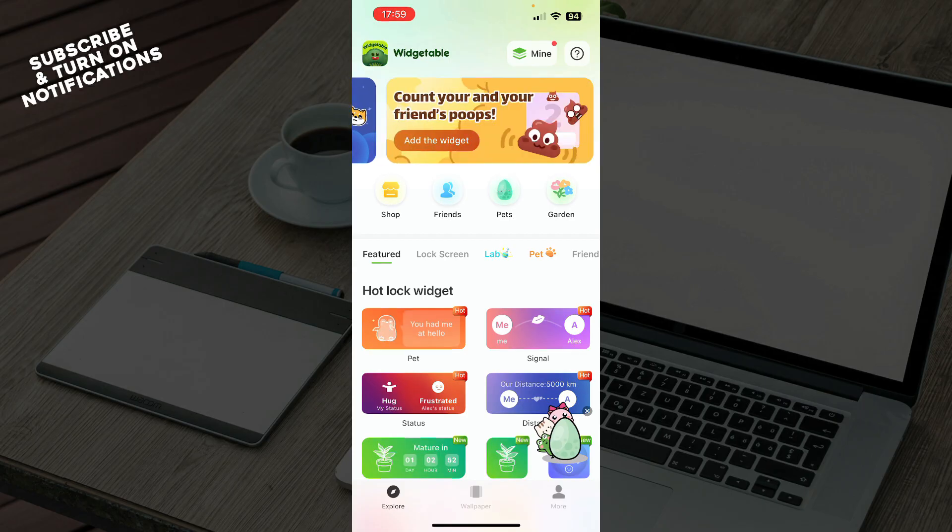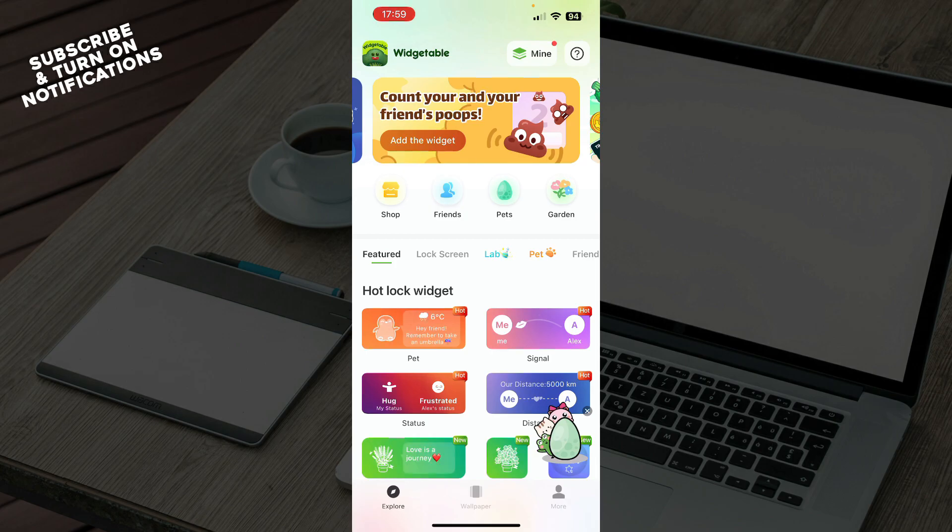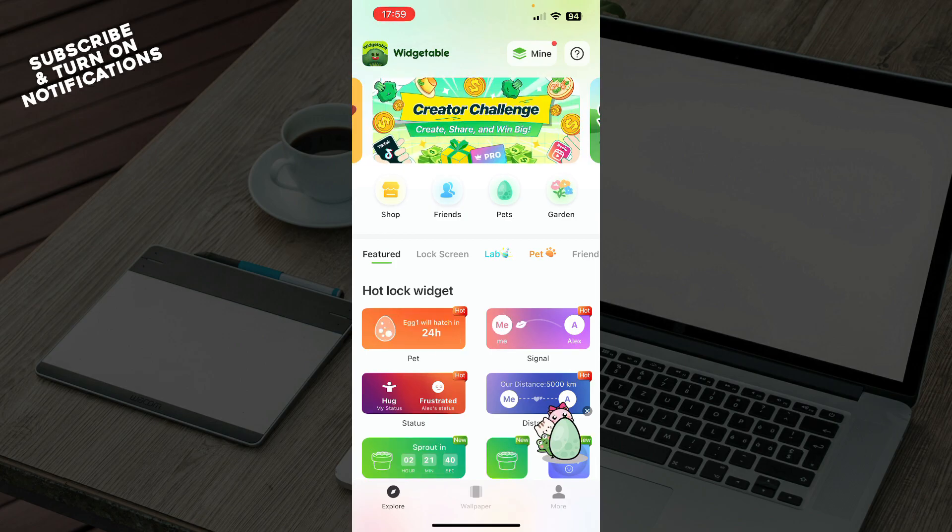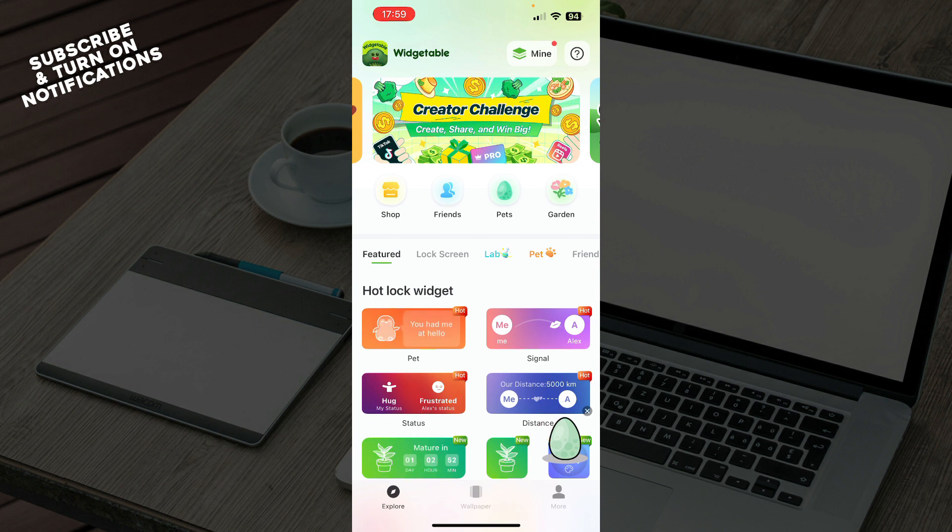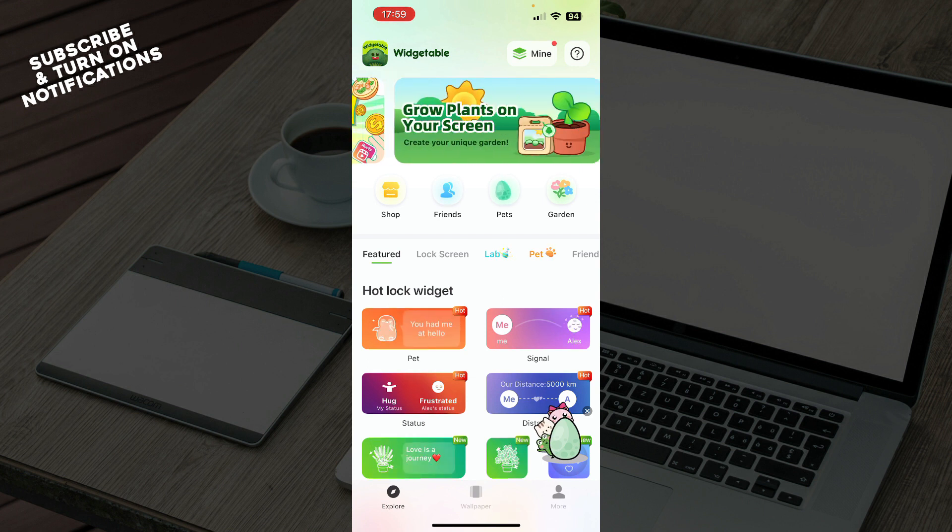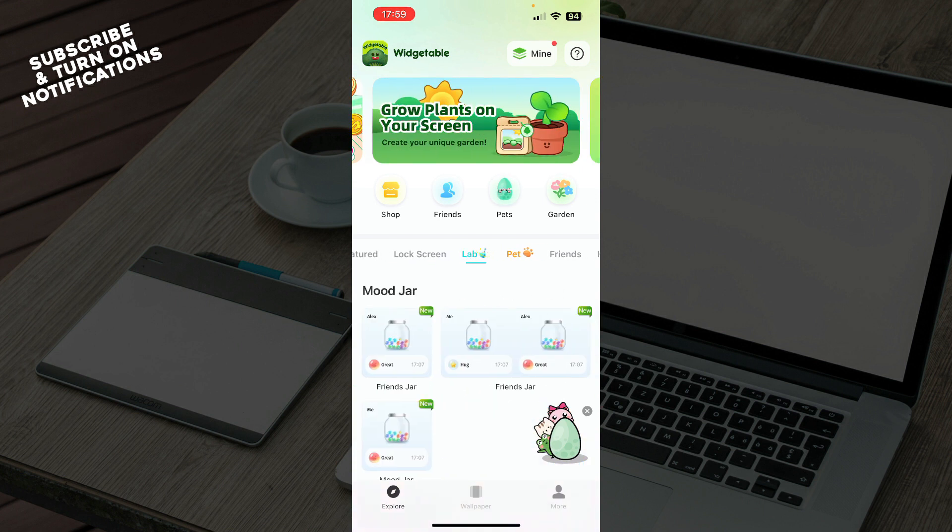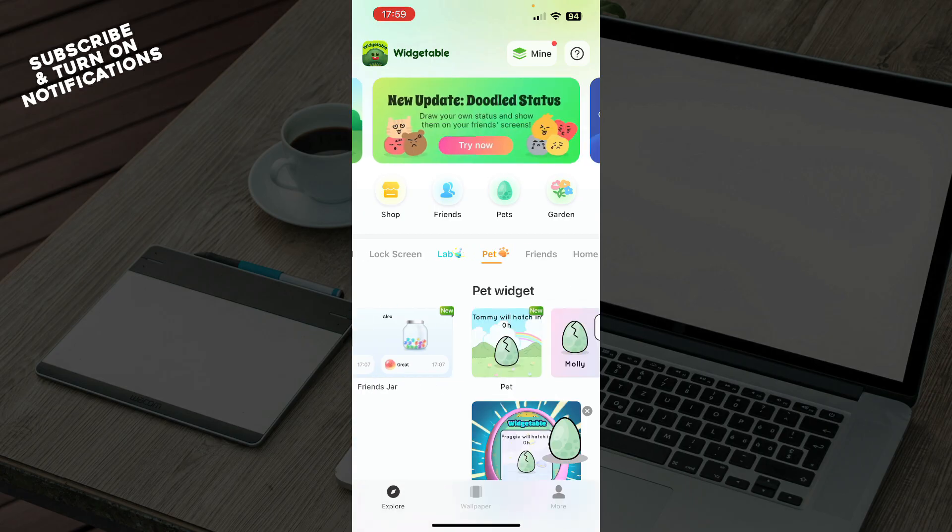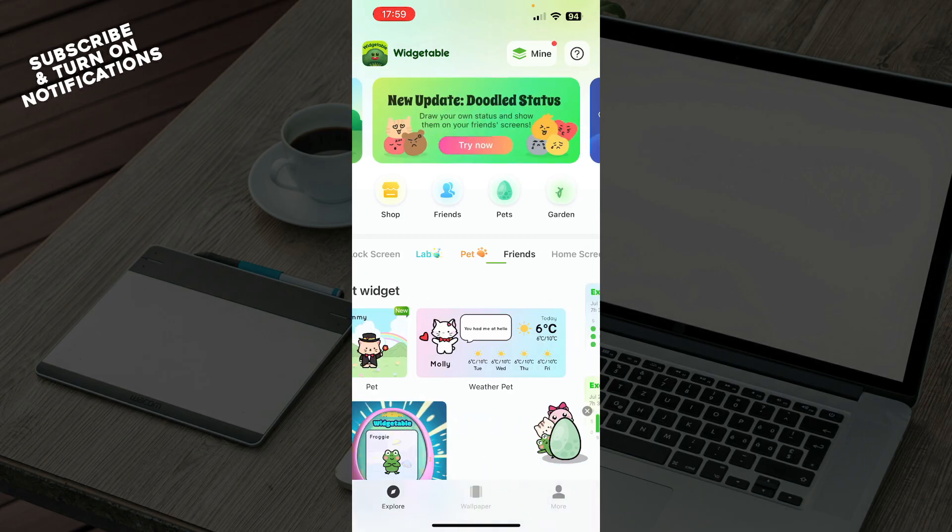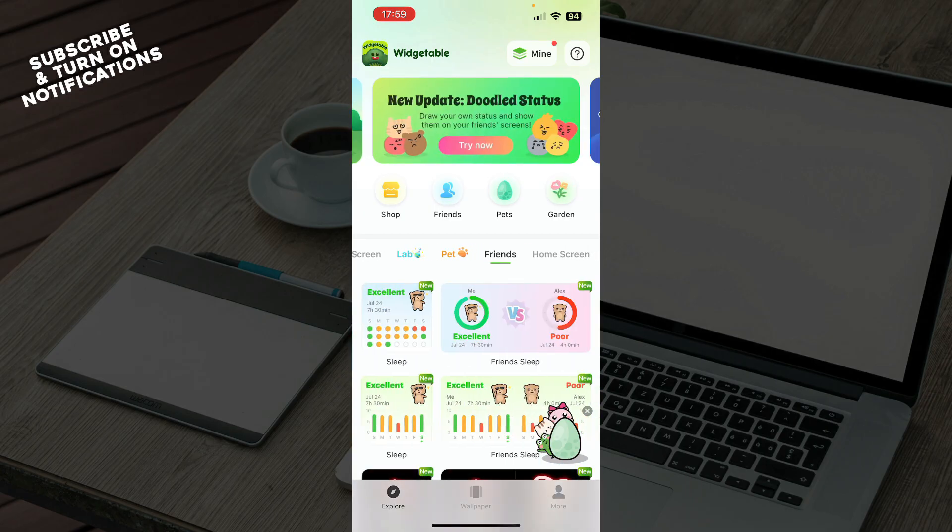When we are on the Explore tab, that is the tab that you want to be on. Here we can see a lot of different screens: Featured, Lockscreen, Lab, Pet, and the Friends tab.